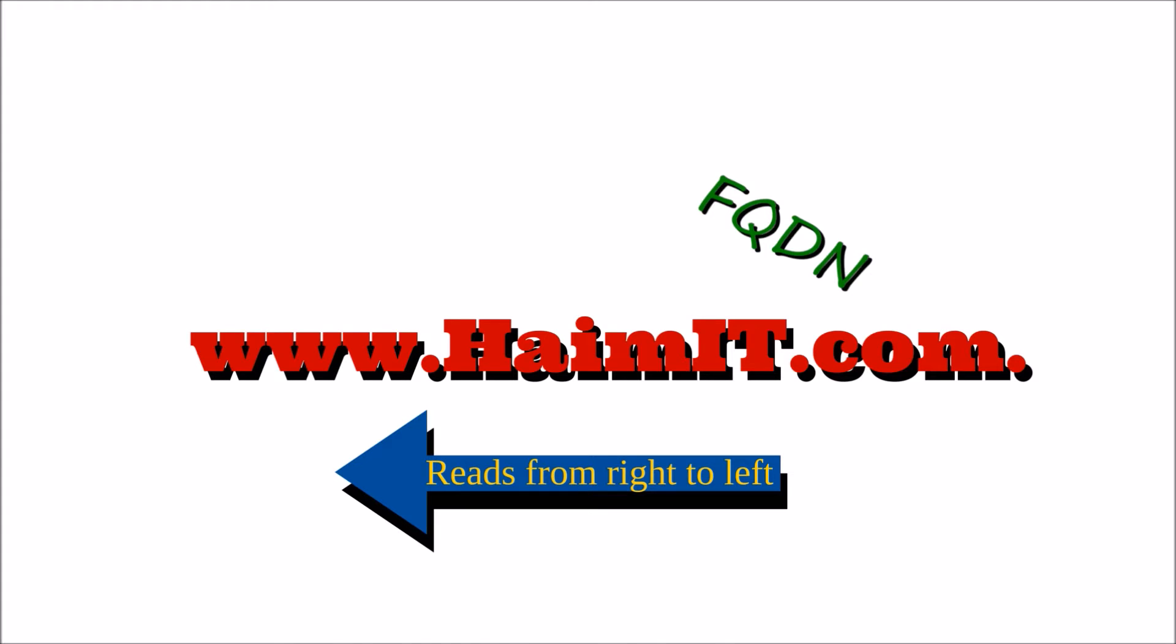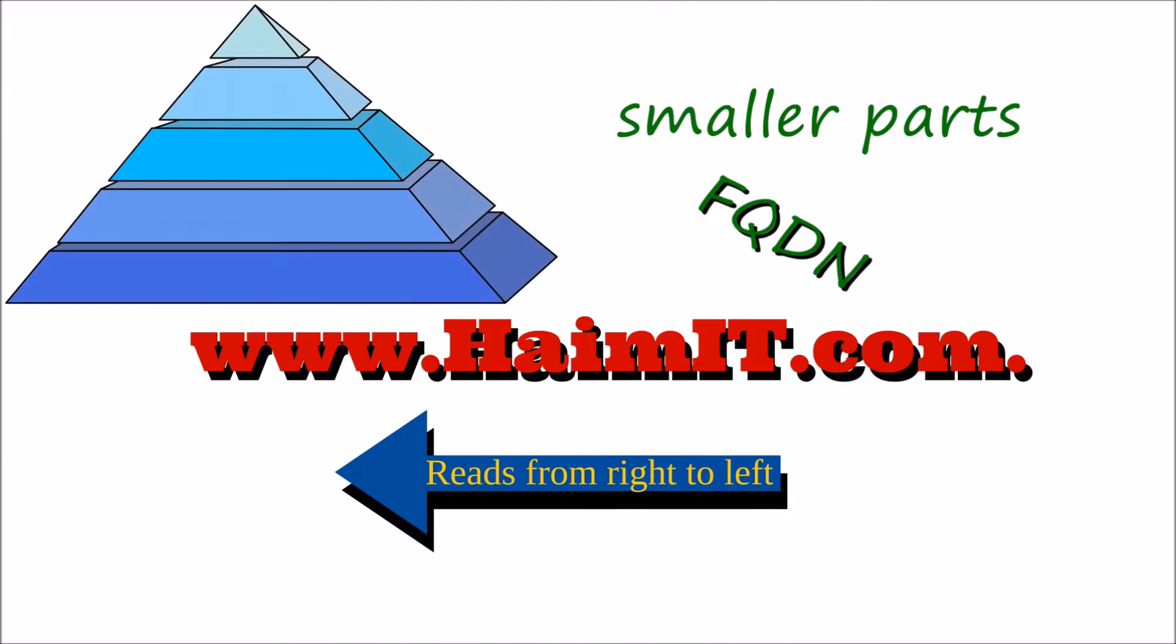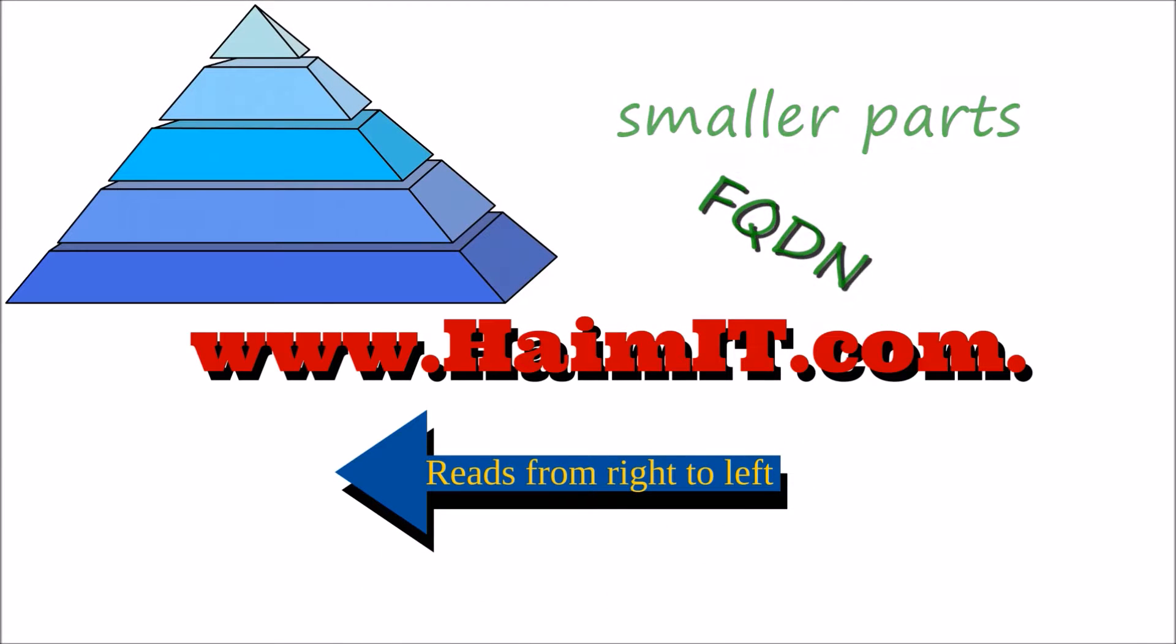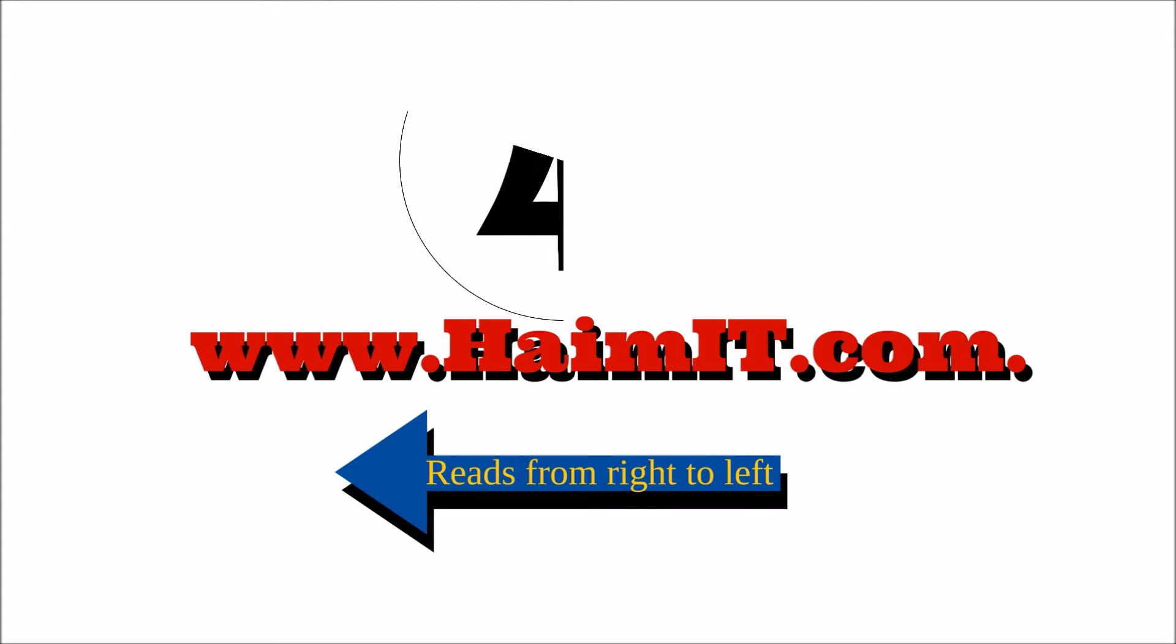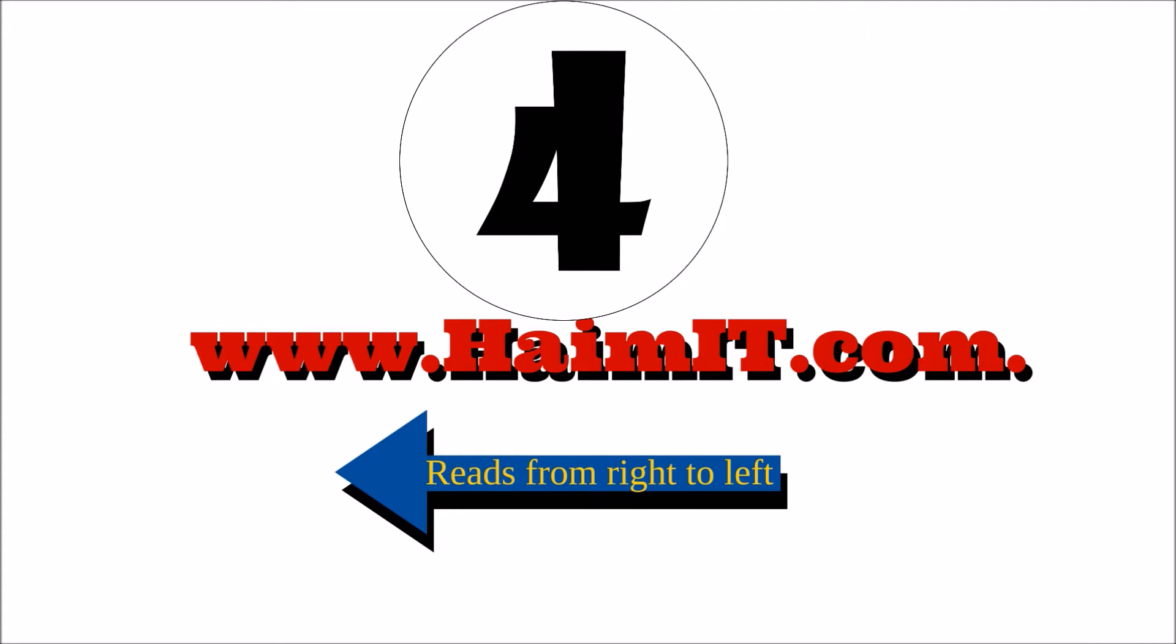A FQDN is made up of smaller parts that is structured into a hierarchy. Most common FQDNs consist of four parts.